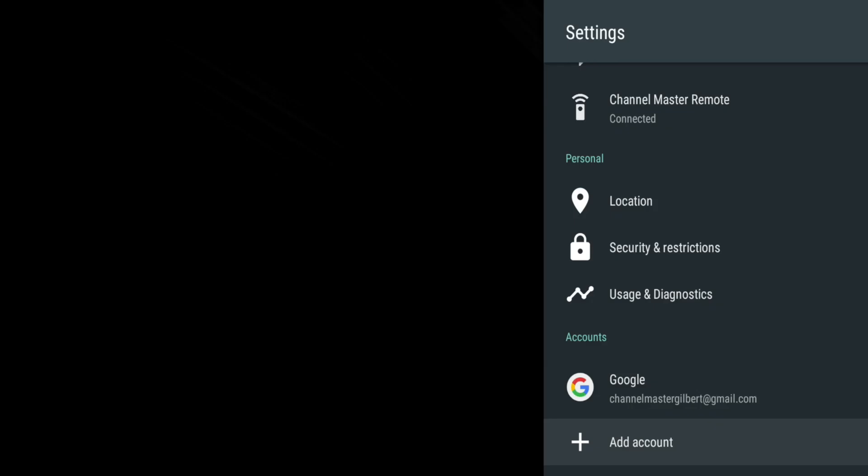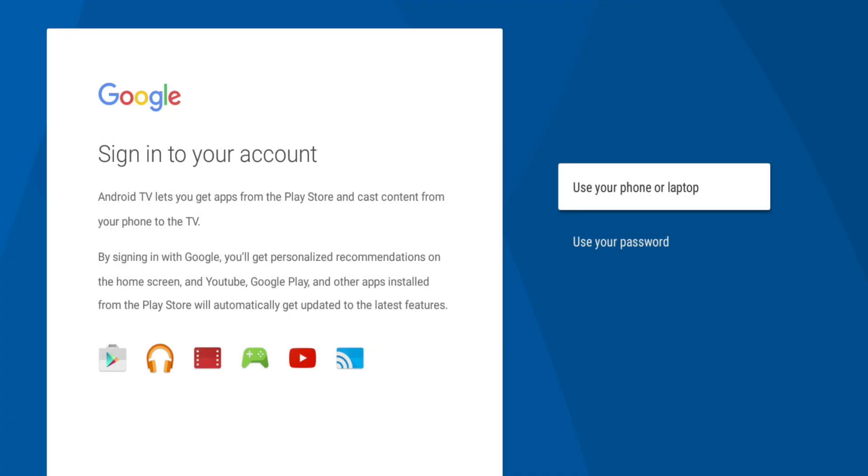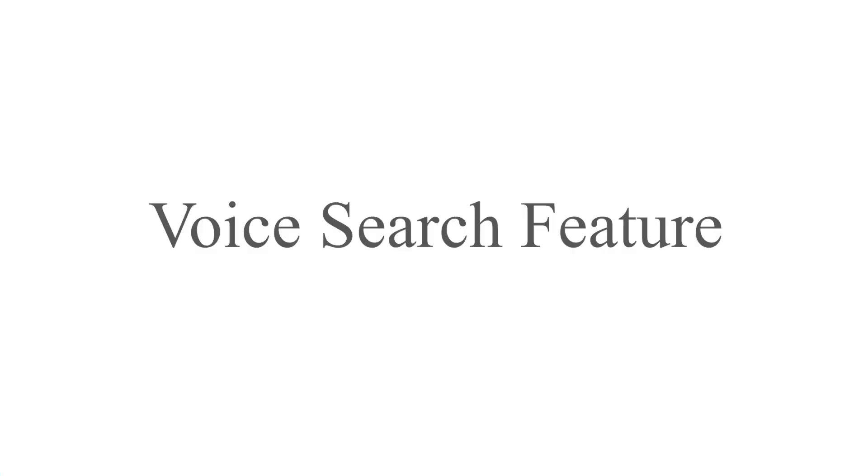Add Account allows you to manage the Google account associated with the device, change your account or add a new account. Now back to the home screen.